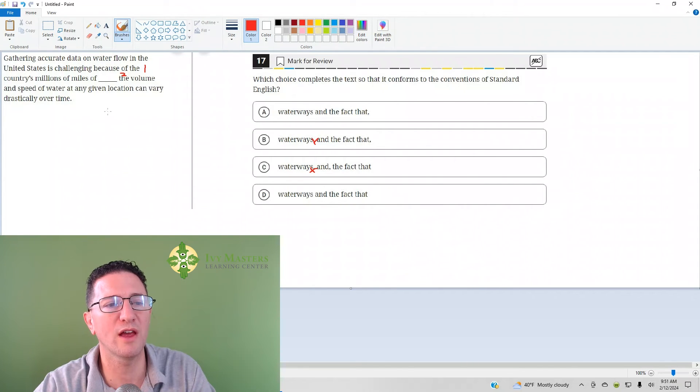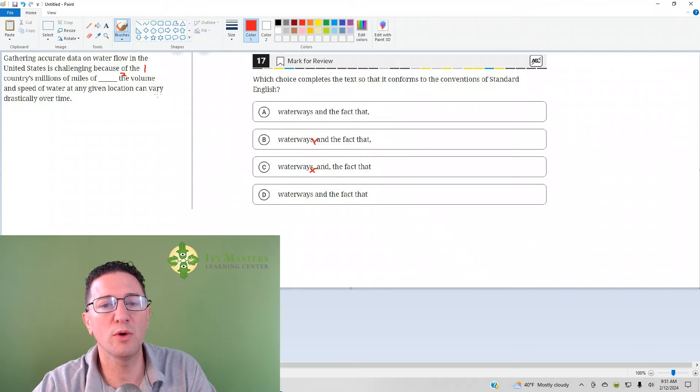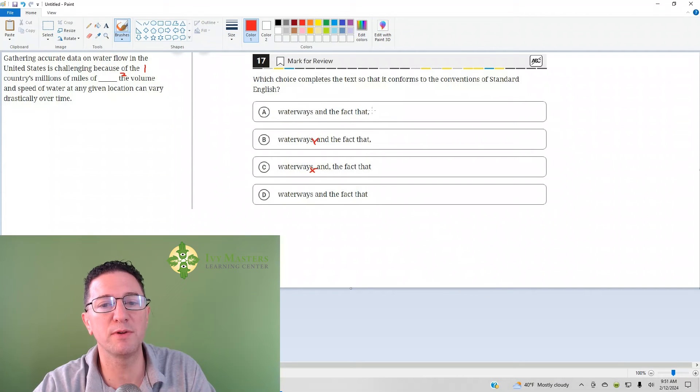And then when you read through, do you pause after 'waterways and the fact that the volume and speed of water'? You don't. So the correct answer here is D.